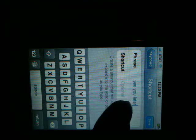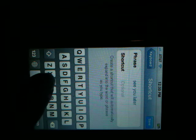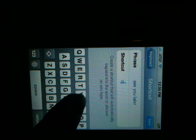For an example, I will put in the phrase 'see you later,' and then the shortcut that I'm going to choose is just C U L, and then you save this.